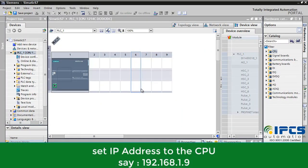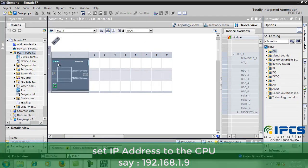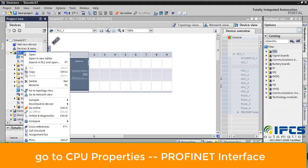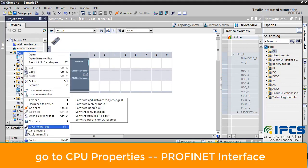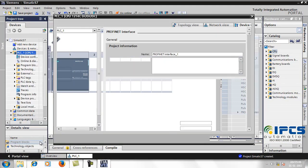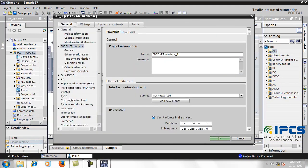Set the proper IP address to establish communication — for example, 192.168.1.9. Right-click here to change the IP address under CPU properties. In the PROFINET interface, set the IP address.